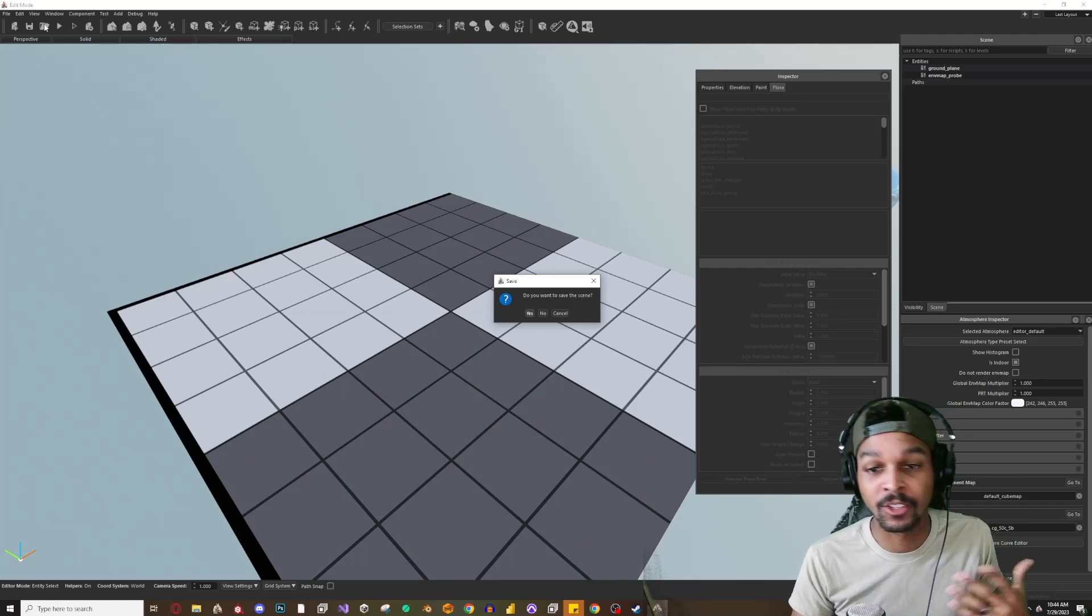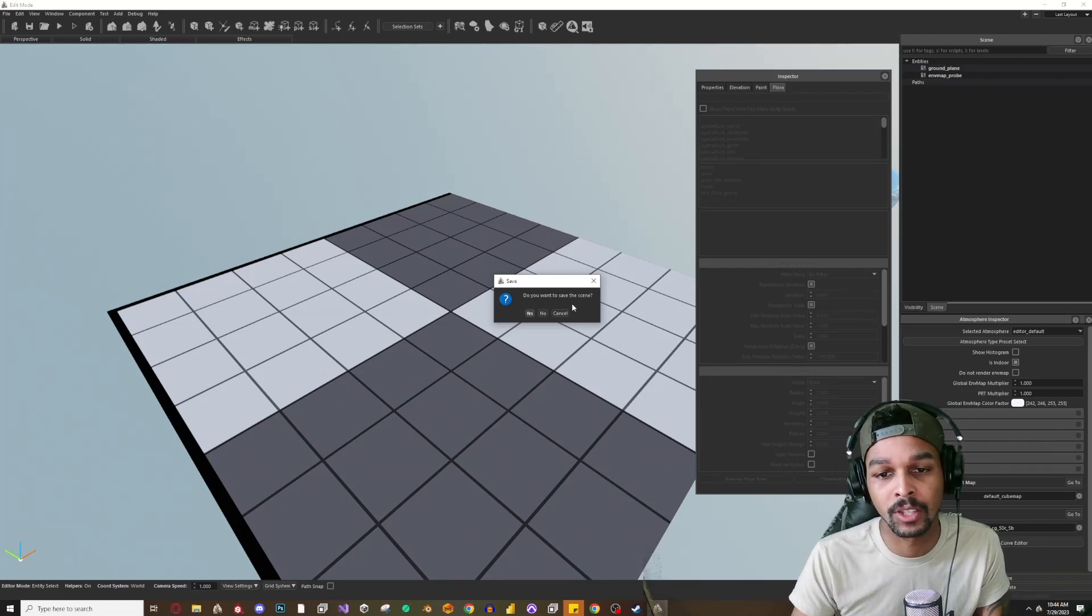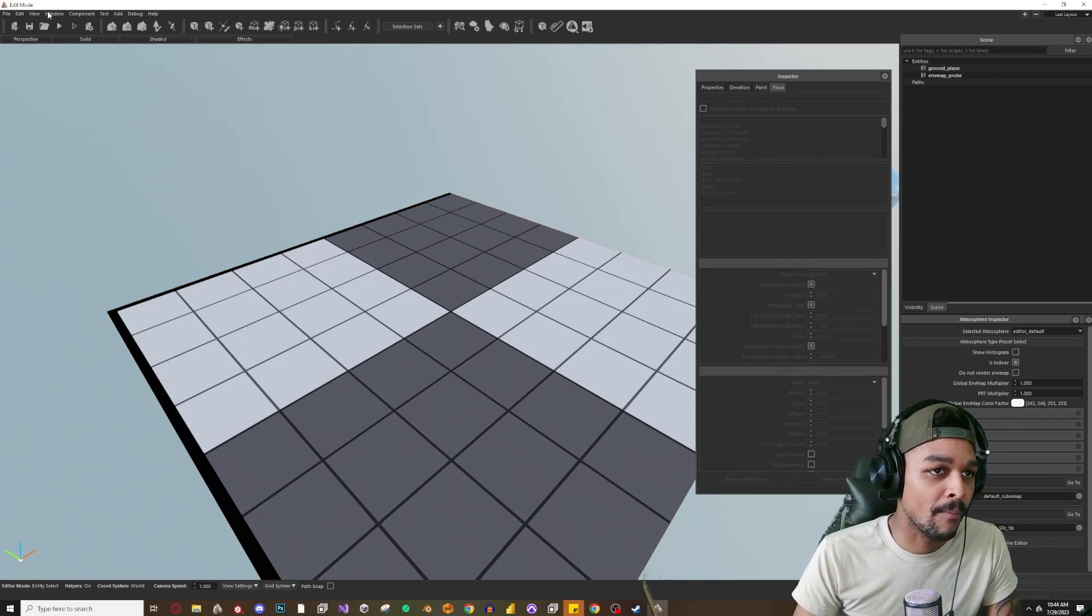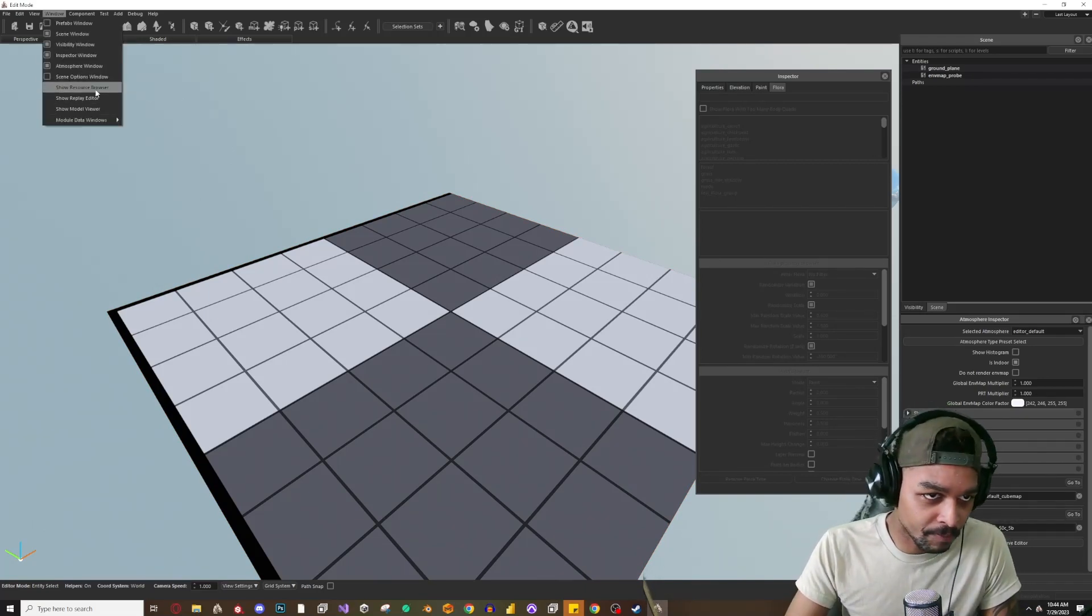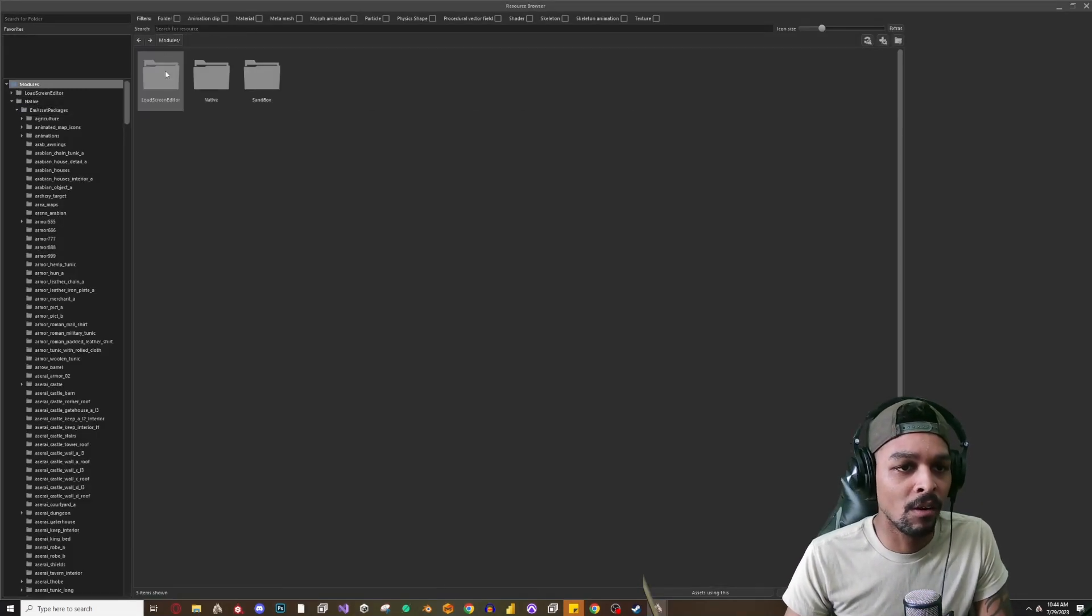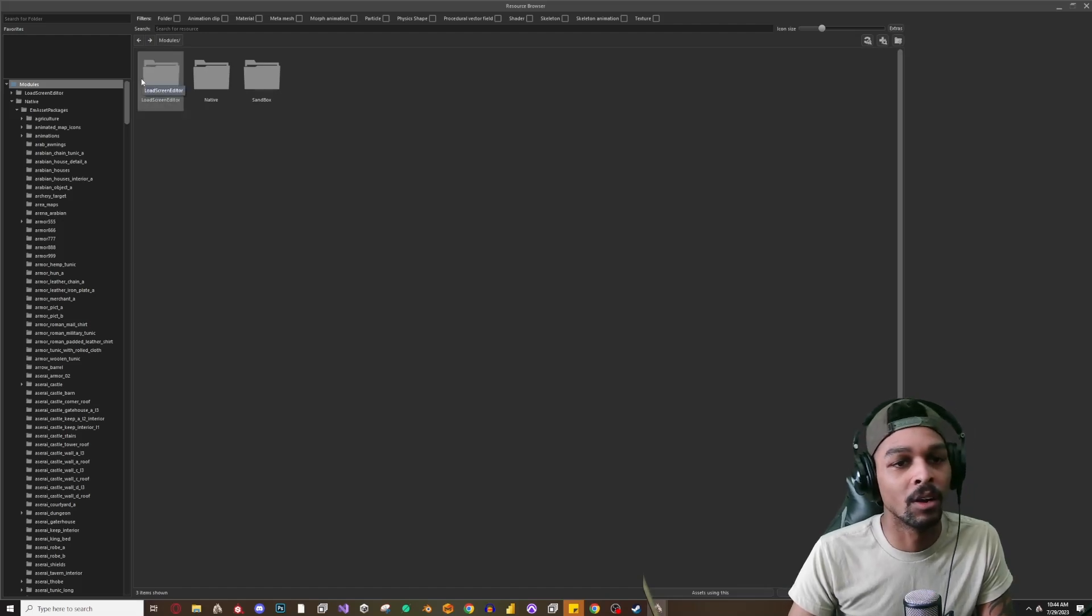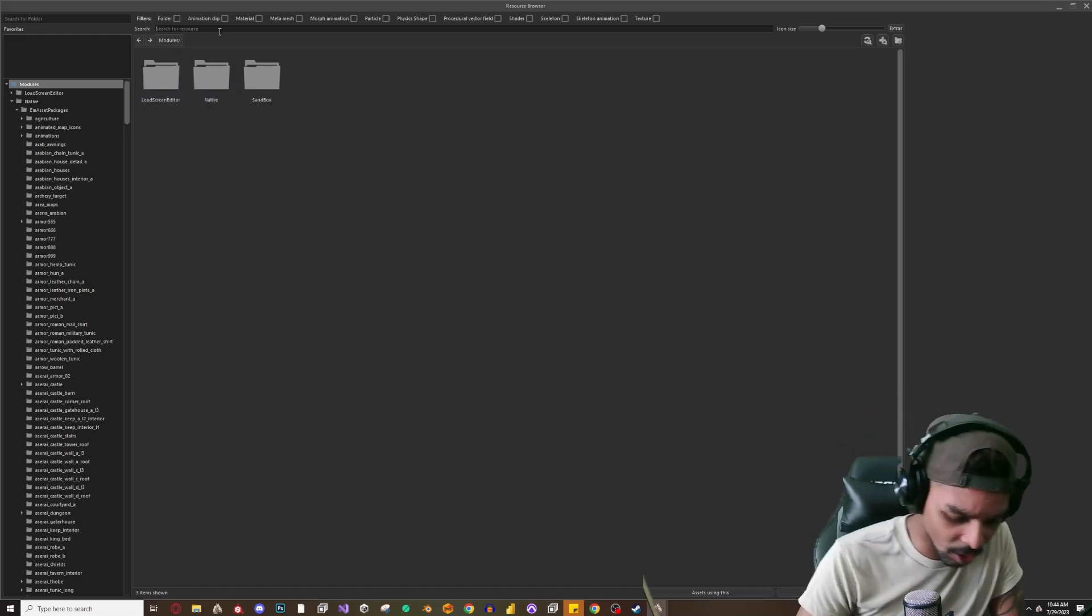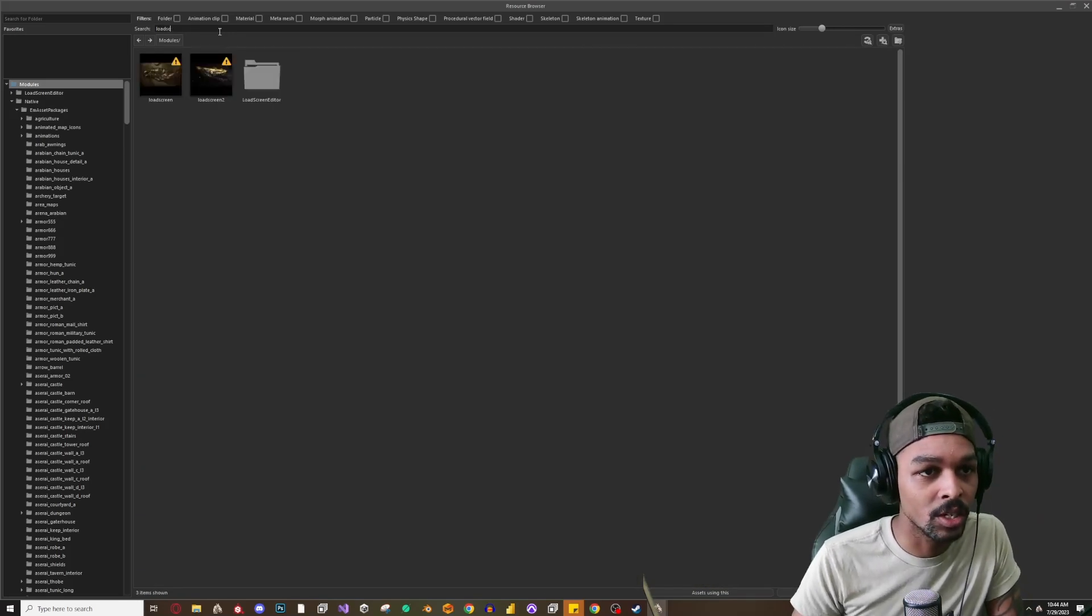Now one of the first things that we're going to check out is the current load screens. We're going to see currently what load screens Bannerlord is using. In order to do that we're going to select Window and go to Resource Browser. I'm going to show Resource Browser and then we're going to hit Modules. This is our module here, the Load Screen Editor module, but what I want to do is just search load screens.